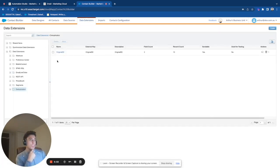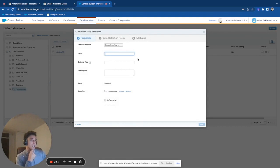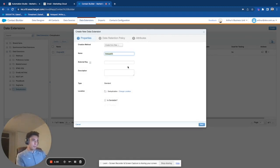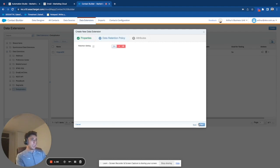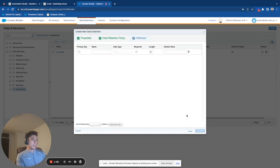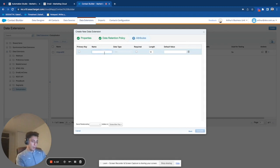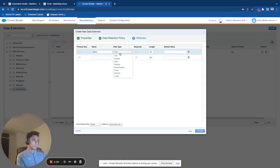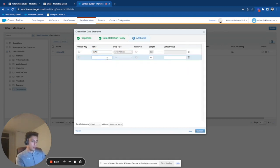So what I will do is I will create a new data extension, and I will call it dedupeDE. And the idea will be that we will create this as a base.